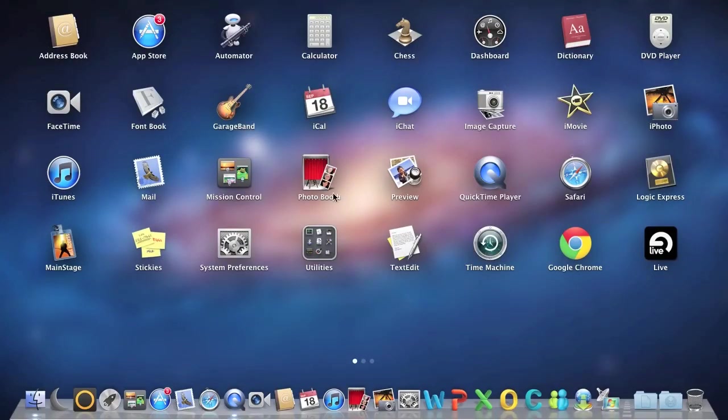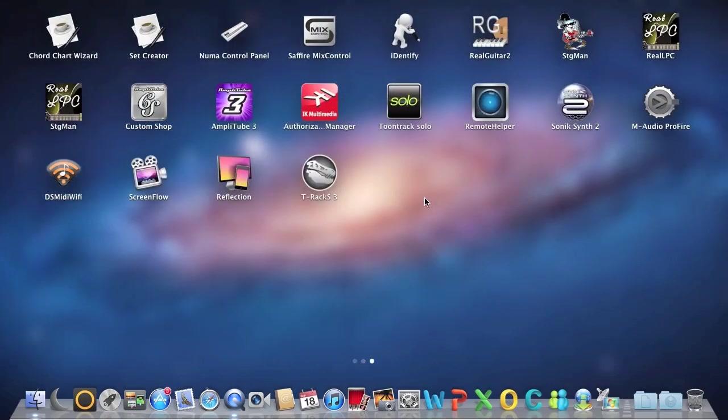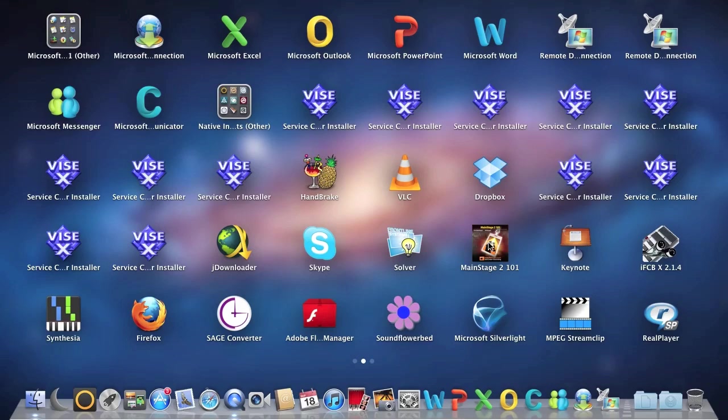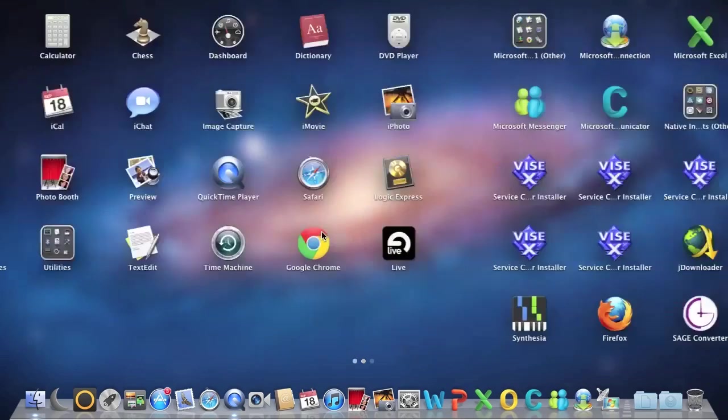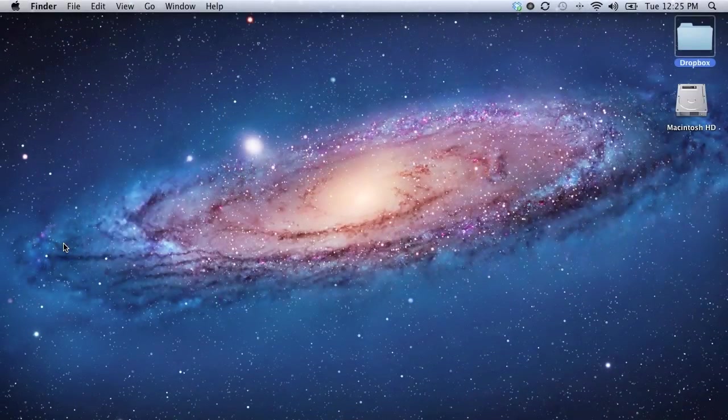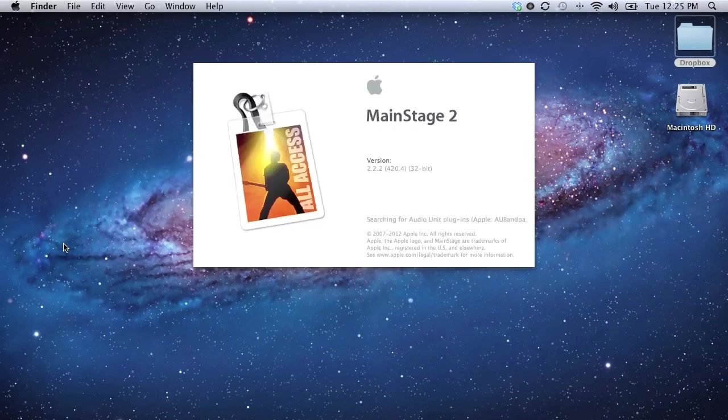A good resource, by the way, for just kind of familiarizing yourself with MainStage is this right here. The MainStage 2 101. It can be purchased from the Mac App Store. It's just a series of videos to kind of show you your way around MainStage. But I have already built my template inside of MainStage.